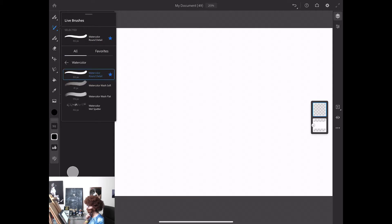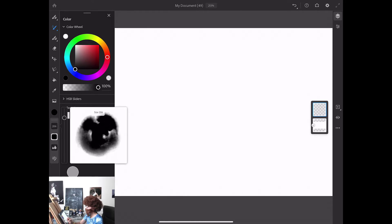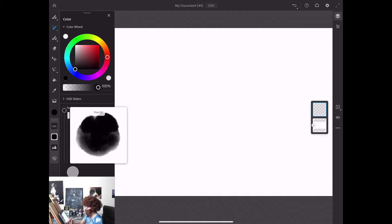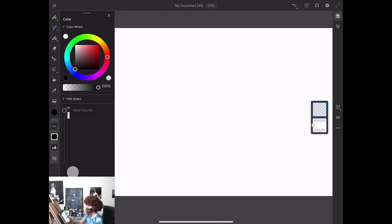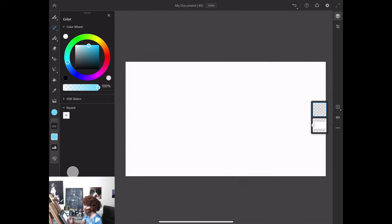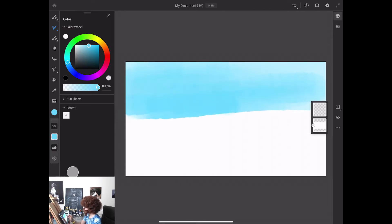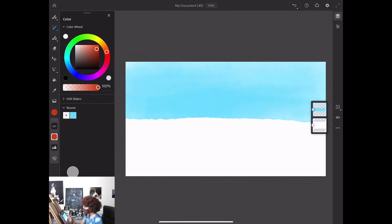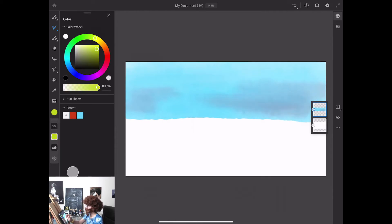Now I will click on live brushes. I will click on watercolor brushes and here I have my favorite watercolor round watercolor wash soft brush. I will increase the size of my brush. I will increase flow to 100%, water flow to 100%, and I will change the color of my brush to light blue. Using this brush I will create my sky, applying a few brush strokes of this beautiful blue color.